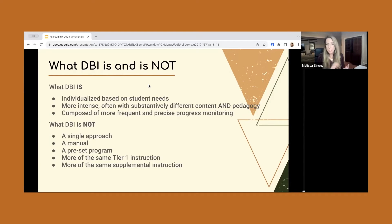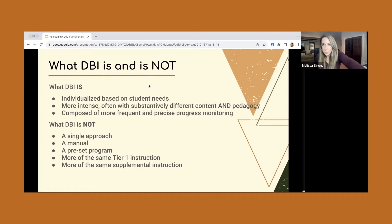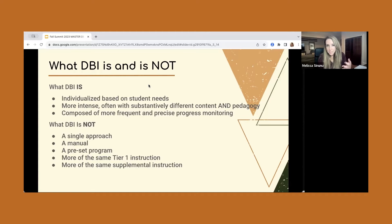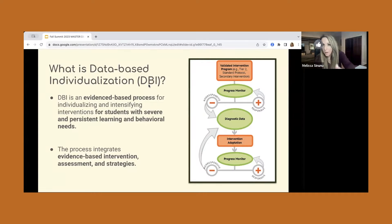What DBI is not is a single approach for all students, some kind of a manual or blueprint. It's not any kind of a preset program. It's certainly not more of the same tier one instruction or more of the same supplemental instruction — which is sometimes a trap we've fallen into, both in RTI and MTSS land, and also when implementing DBI.